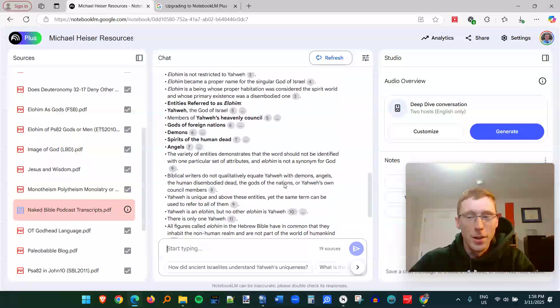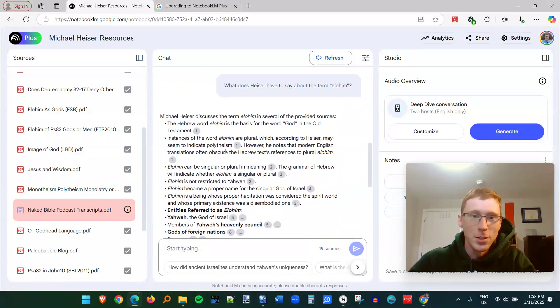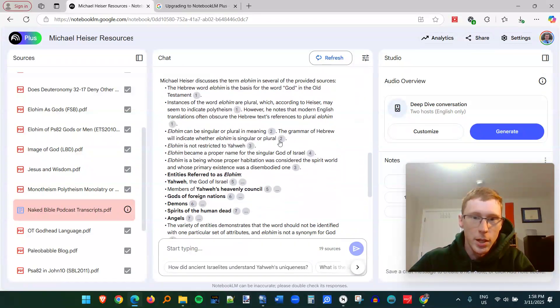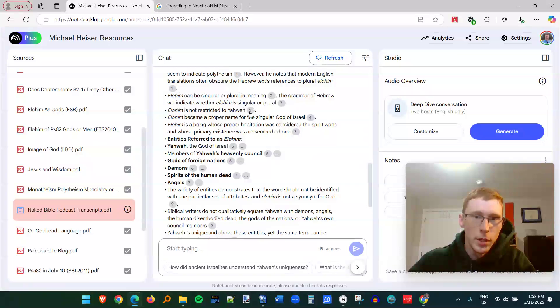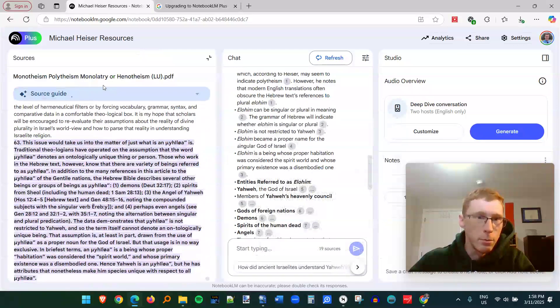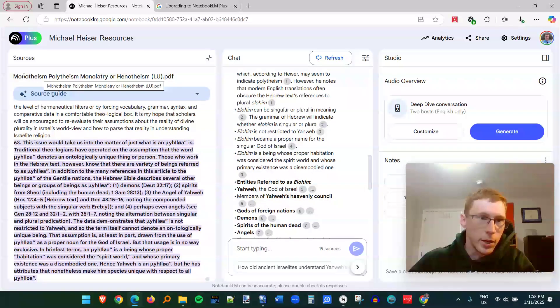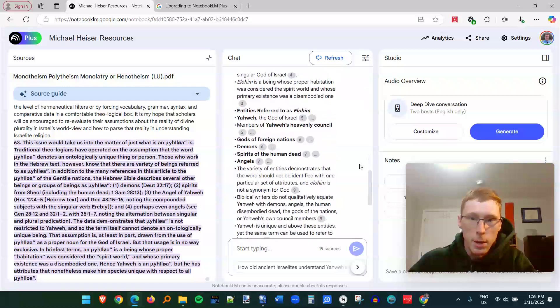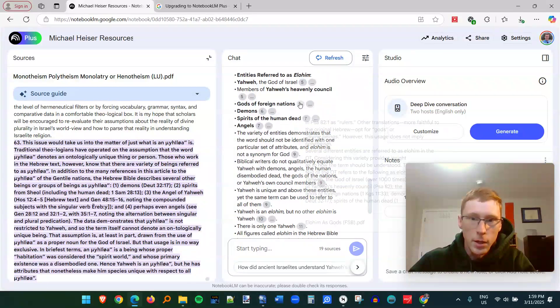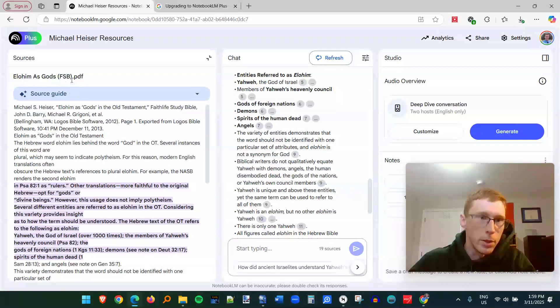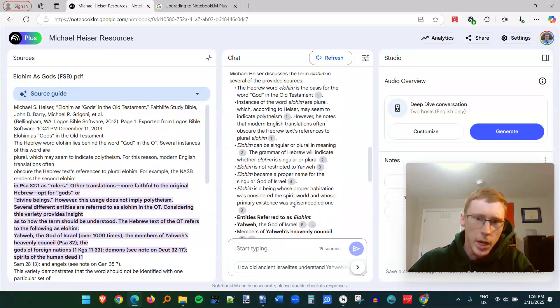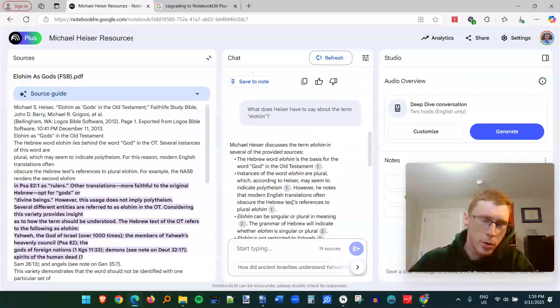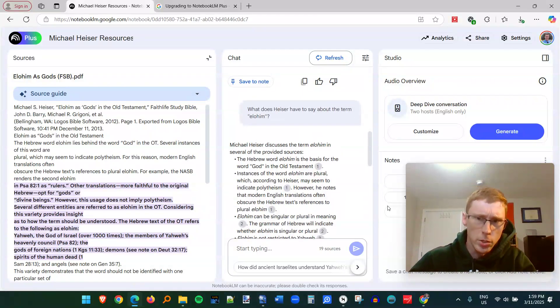What does Heiser have to say about the term Elohim? All right, so now we got to hit lots of different things that he said across his different papers. And like usual, these different numbers are going to take you to different papers. Right here, monotheism, polytheism, and monolatry, his paper there, this Elohim as gods from the Faithlife Study Bible, all these different things.